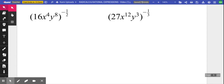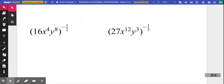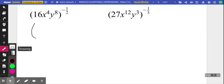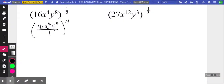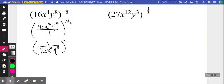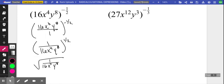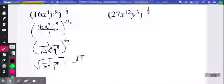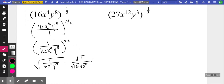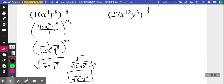Now a couple of big, feisty examples. We visualize the base as a fraction, and the moment we flip it, we've got a positive exponent equivalent to a square root. We can take the big square root of the whole thing and then do square roots of each individual expression: square root of 16, square root of x to the fourth, square root of y to the eighth — giving one over four x squared y to the fourth.